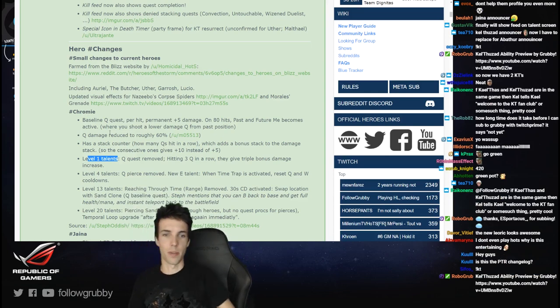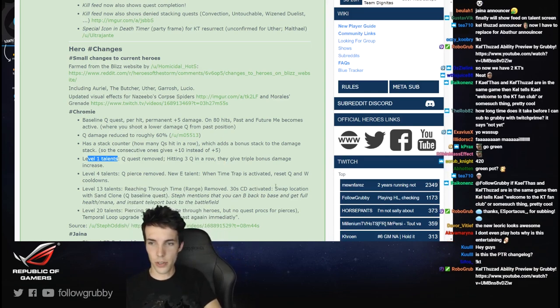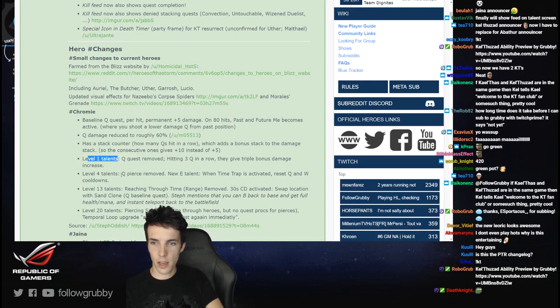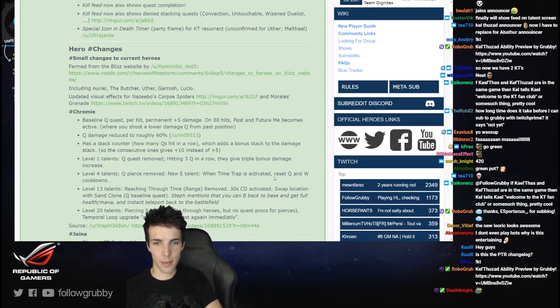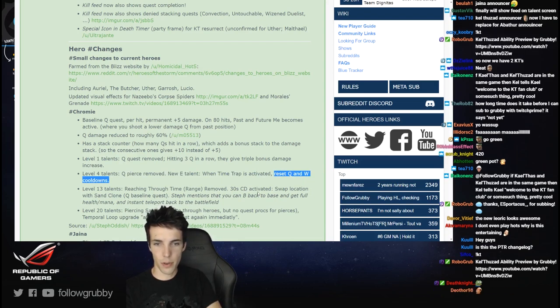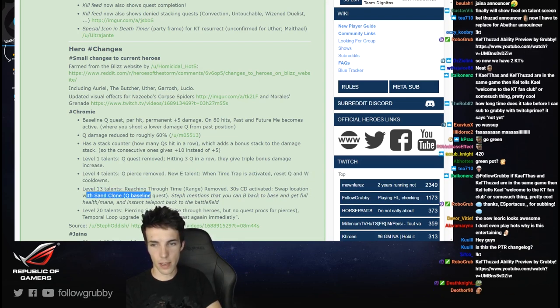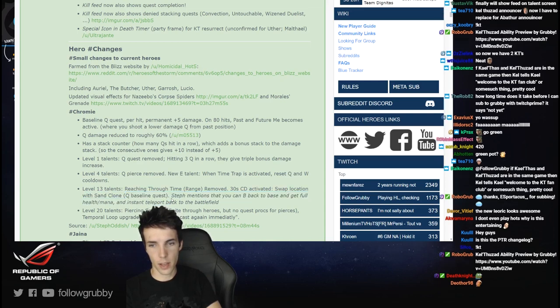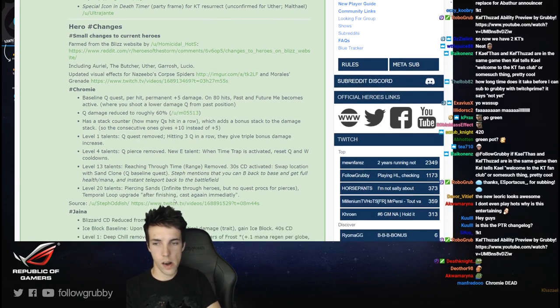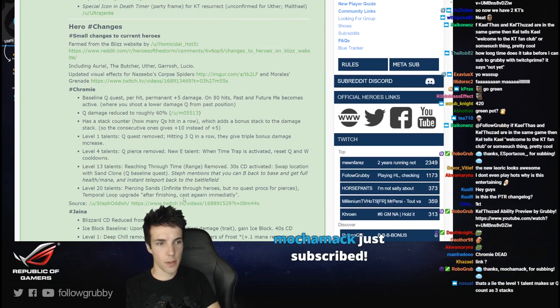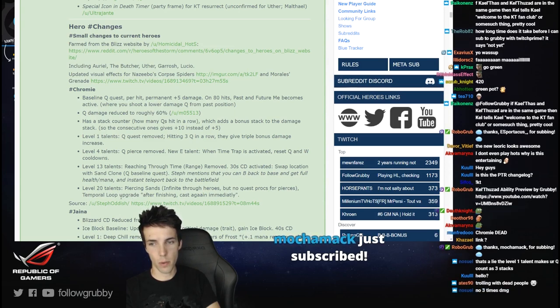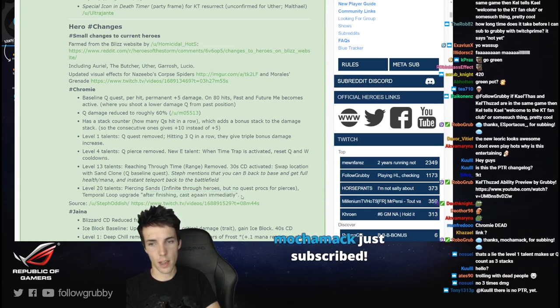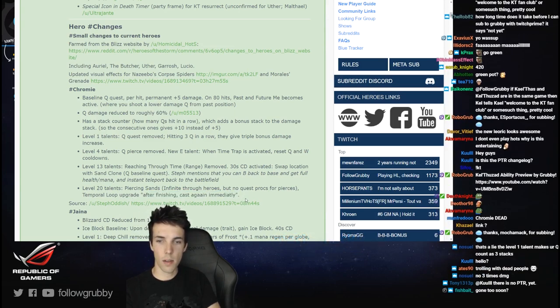RIP Pierce Brosnan, gone too soon. Q pierce removed. New E-talent: when Time Trap is activated, reset Q and W. Reaching Through Time removed - swap location with Sand Clone. The Q baseline quest, huh? Double 20 talents: Piercing Sands infinite through heroes but no quest stacks for pierces. Temporal Loop upgrade after finishing, cast again. Huh, bit of a deja vu.